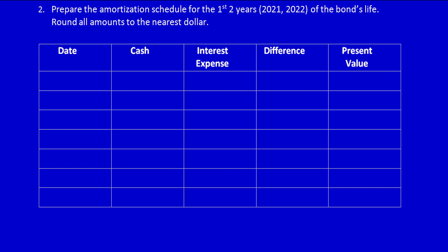Alright, I always like to start with the date that I issued the bond, so that's January 1st, 2021. I don't use any of these columns yet, I just want to note the present value today at January 1st, 2021: $139,012. Now I'm going to move on to the first payment, which is on June 30th, 2021.